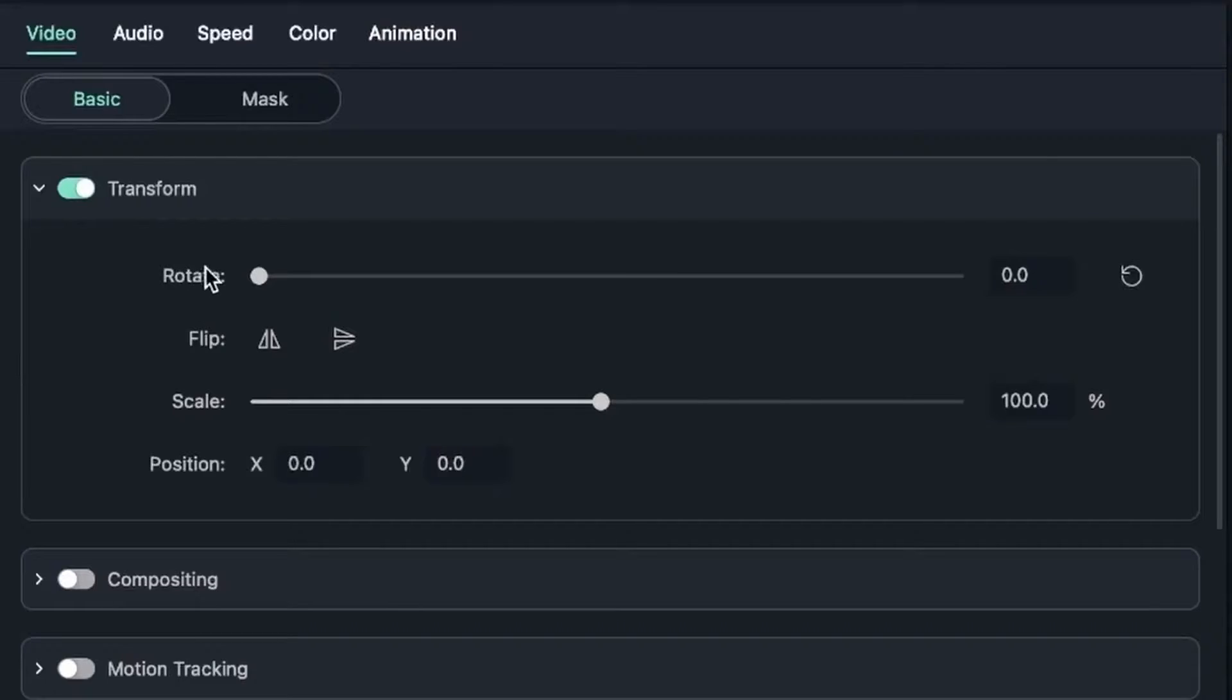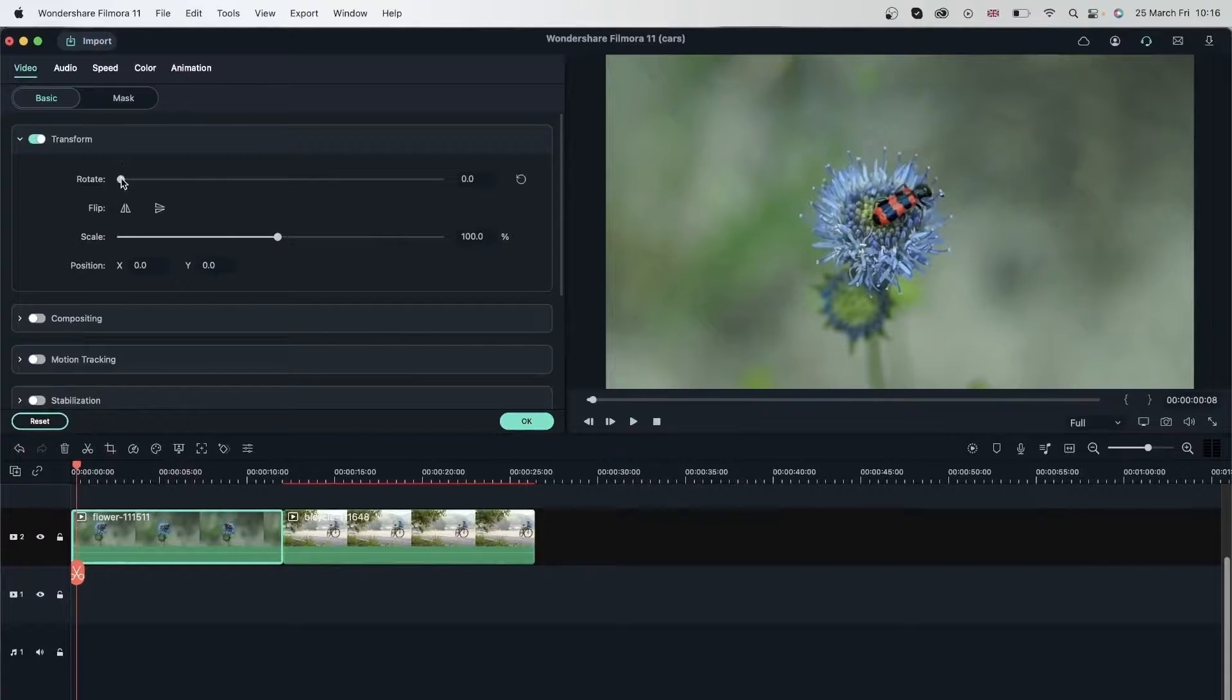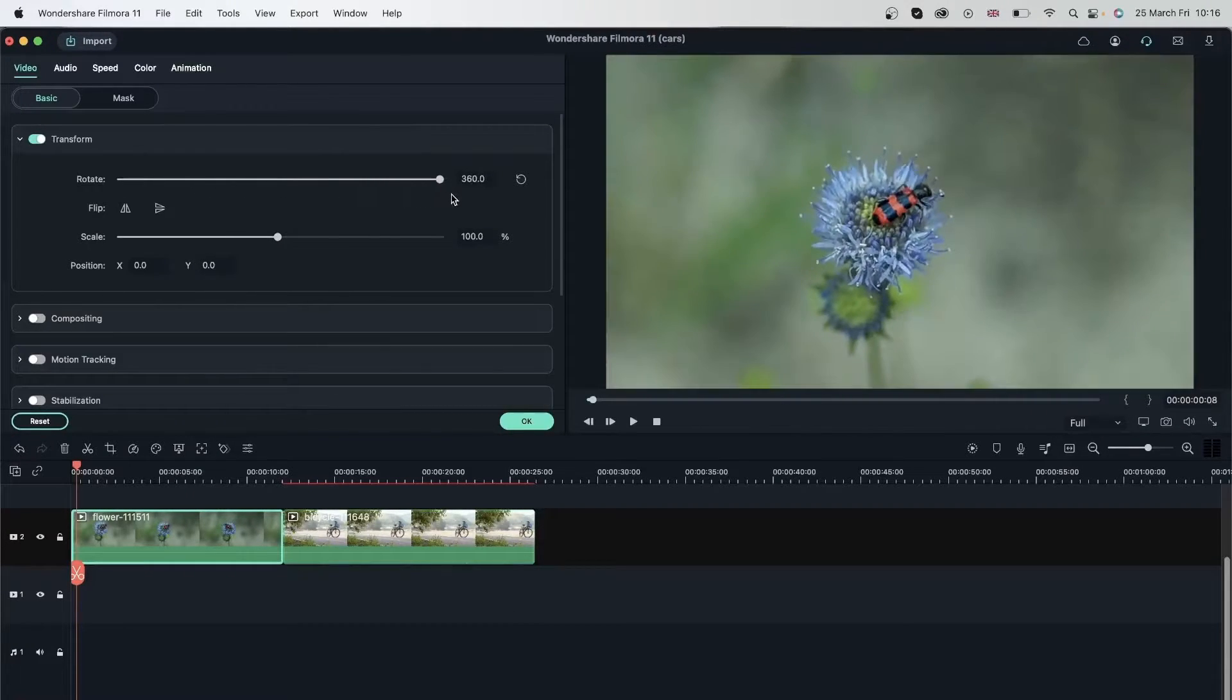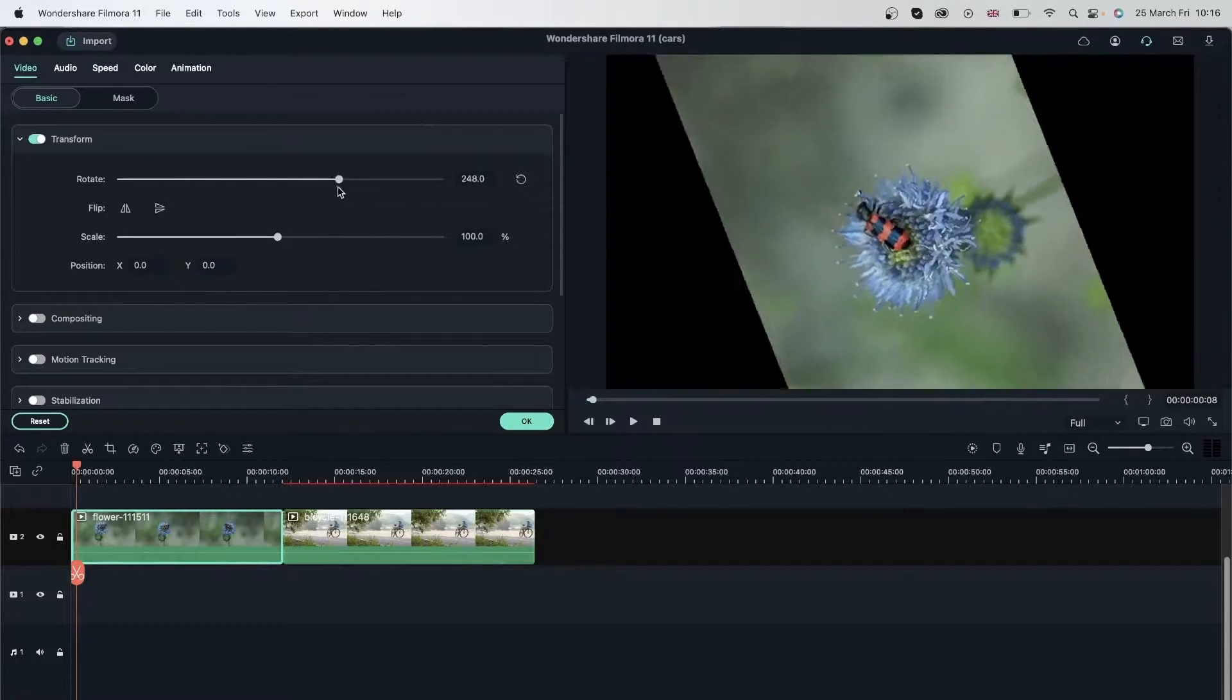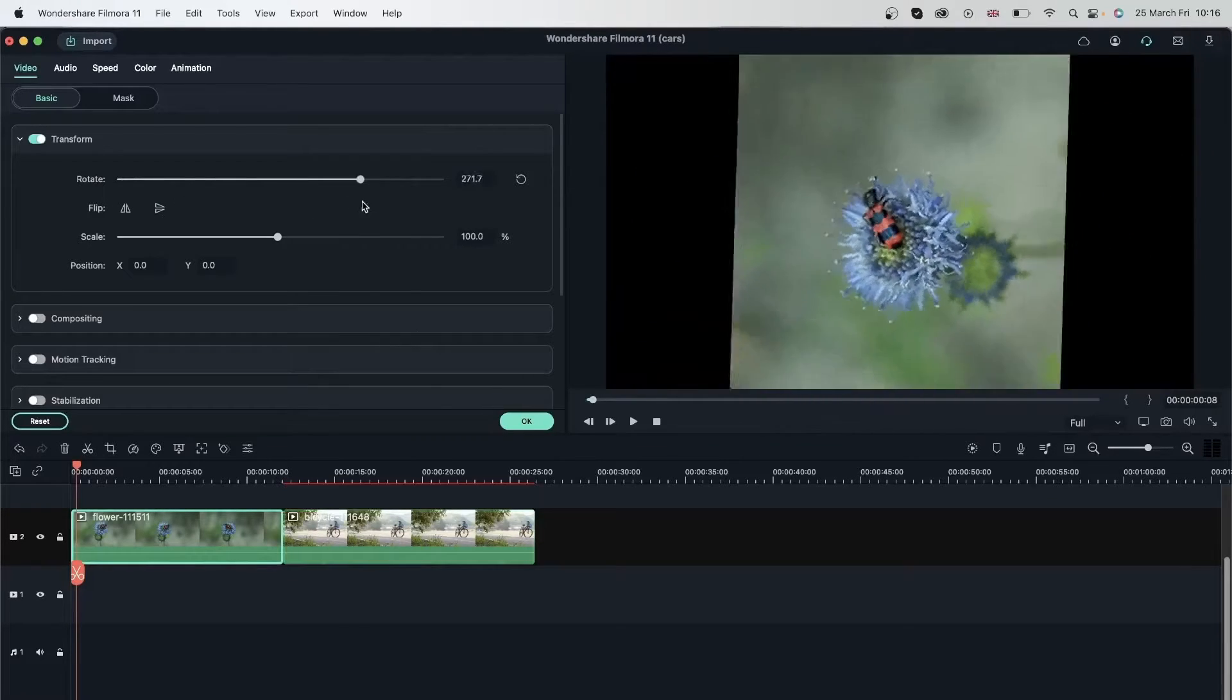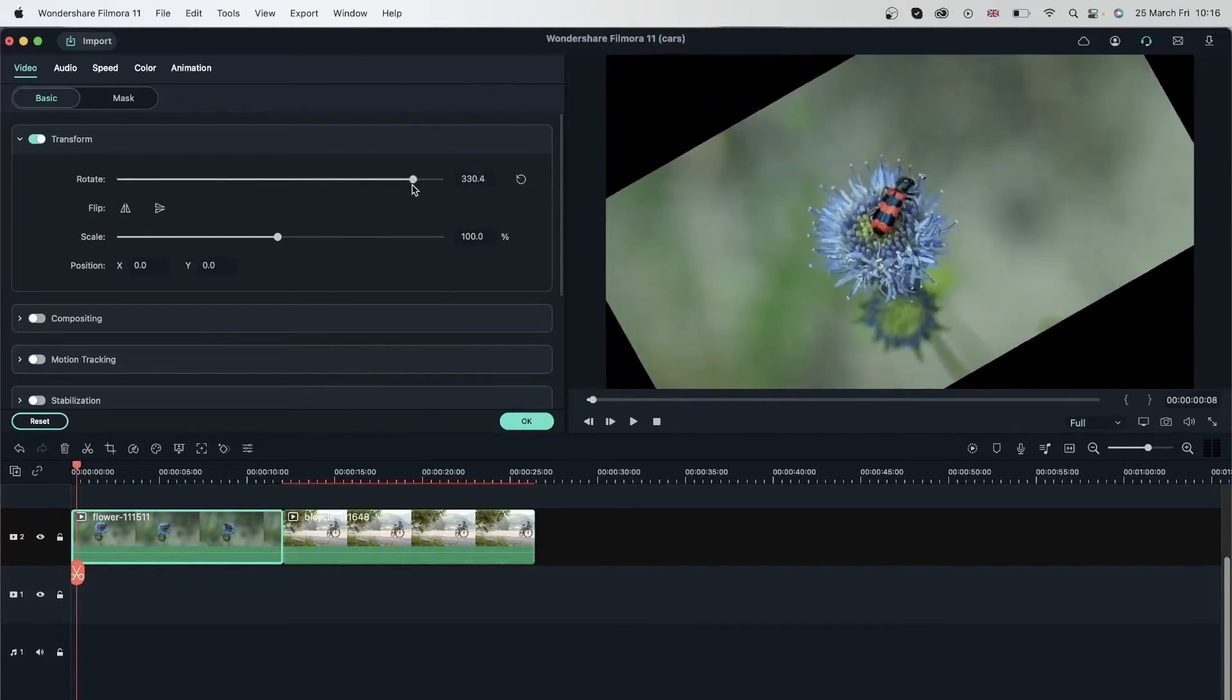So let's take a look at what each of these are. The first thing that you see is rotate. This rotates your video to either side. You can go a full 360. You can go for like 90 degrees, 180 degrees, whatever you want.